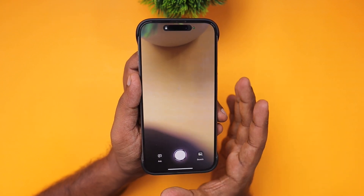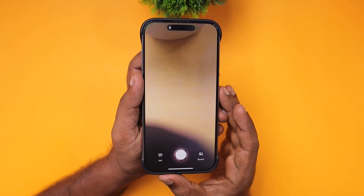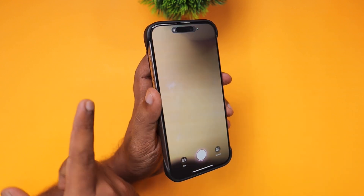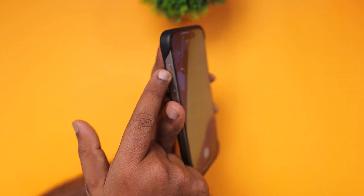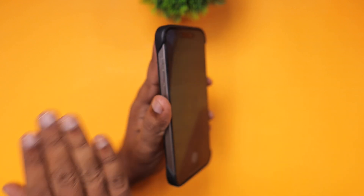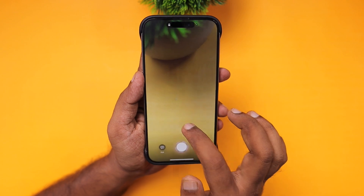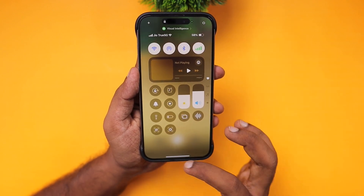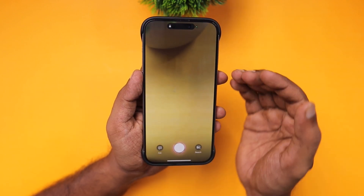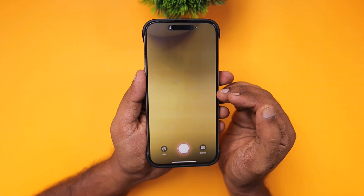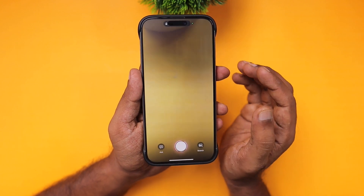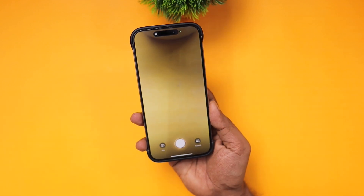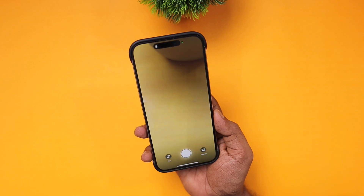So there are three ways to enable Visual Intelligence on your iPhone 15 Pro and 15 Pro Max — you can choose whichever is most convenient. If you don't want to change the Action Button, leave it as is. If you don't want to change the lock screen icon, keep it as the camera icon. You can always enable it through the Control Center instead.